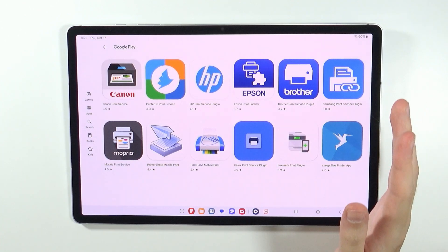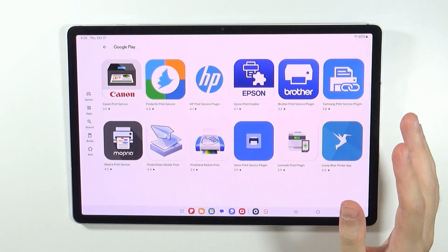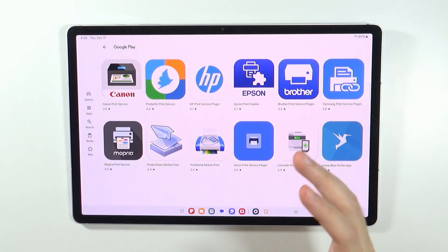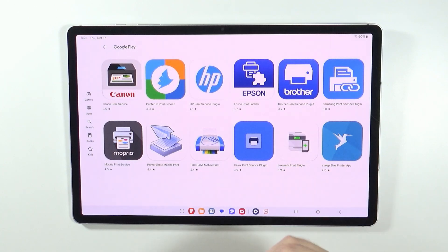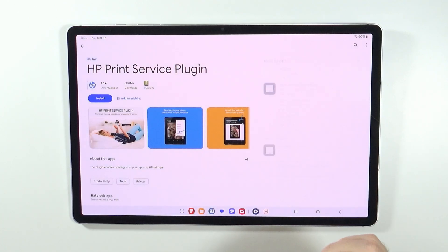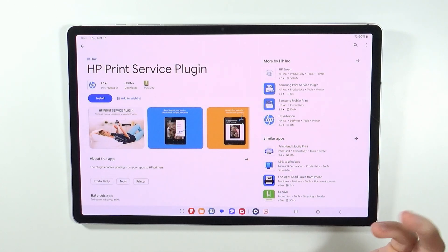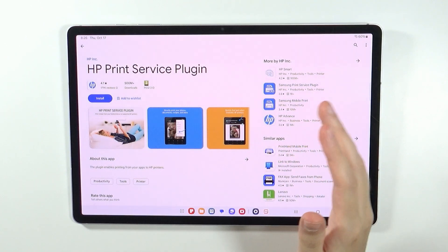Now depending on the app that you need to use for your printer, you will need to download the app or the plugin, and then you should be able to detect the printer on your tablet.